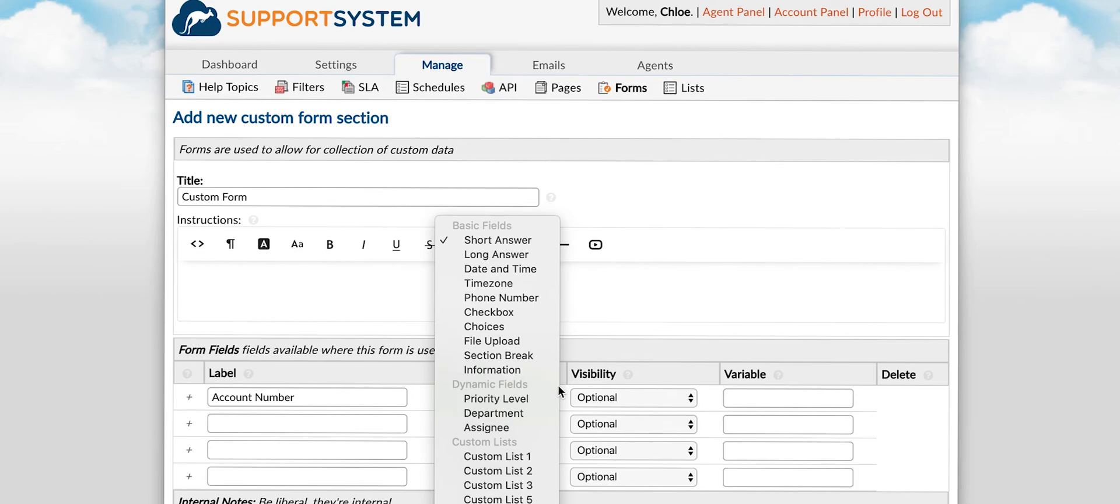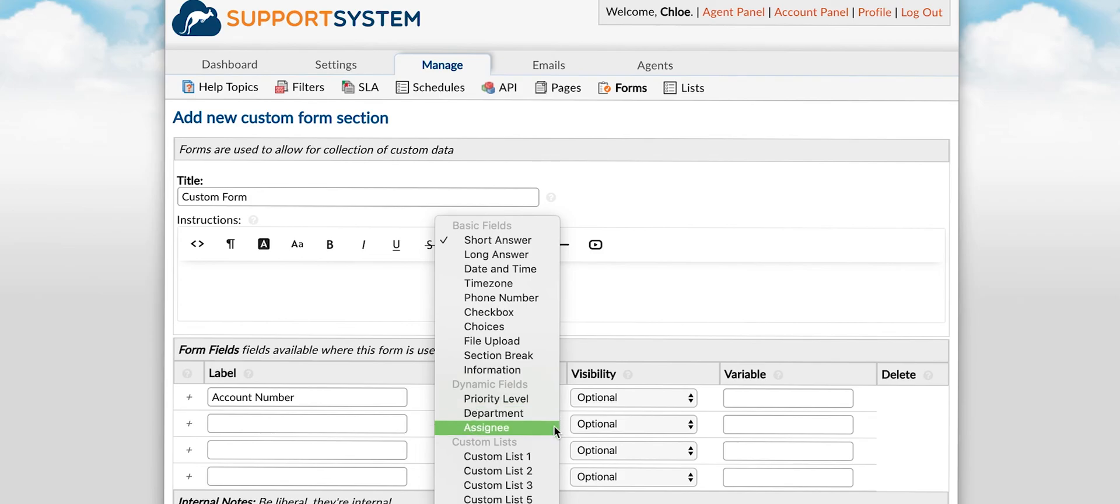Dynamic fields allow you to select criteria set in the help desk for priority, department and assignment. Just to note, selecting one of these options does not actually set the tickets priority, department or assignment. It is simply a place to select a choice. Then you have custom lists to choose from.